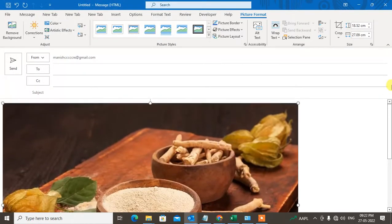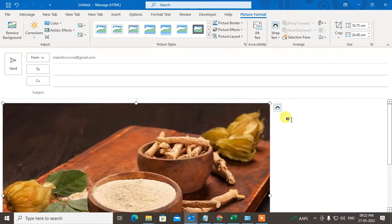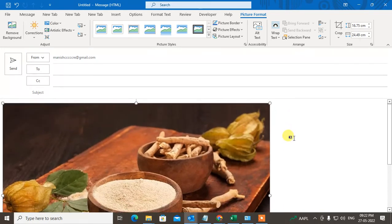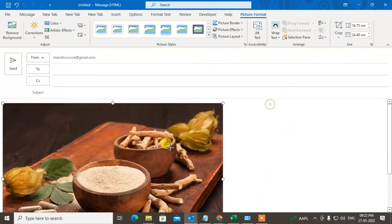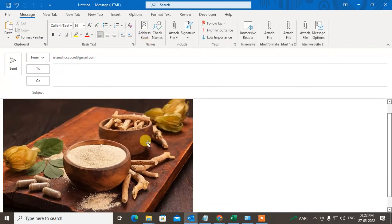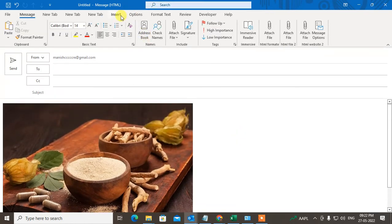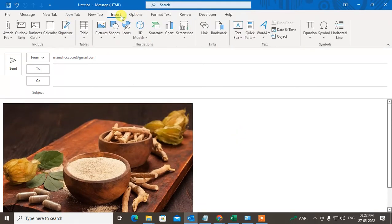So I'll just insert the image here in the email body, and I want to point out something. Just minimize this image. Now if I want to insert arrows or shapes, I need to go to Insert, and here you can see the Shapes option - just click on it.